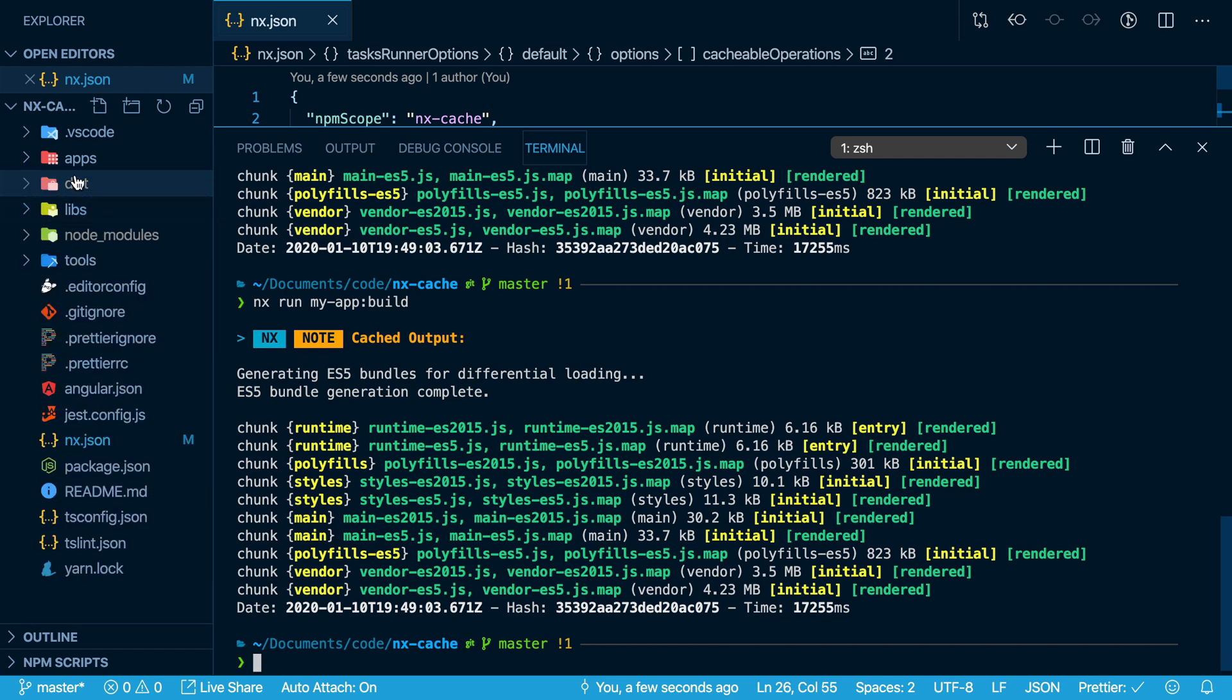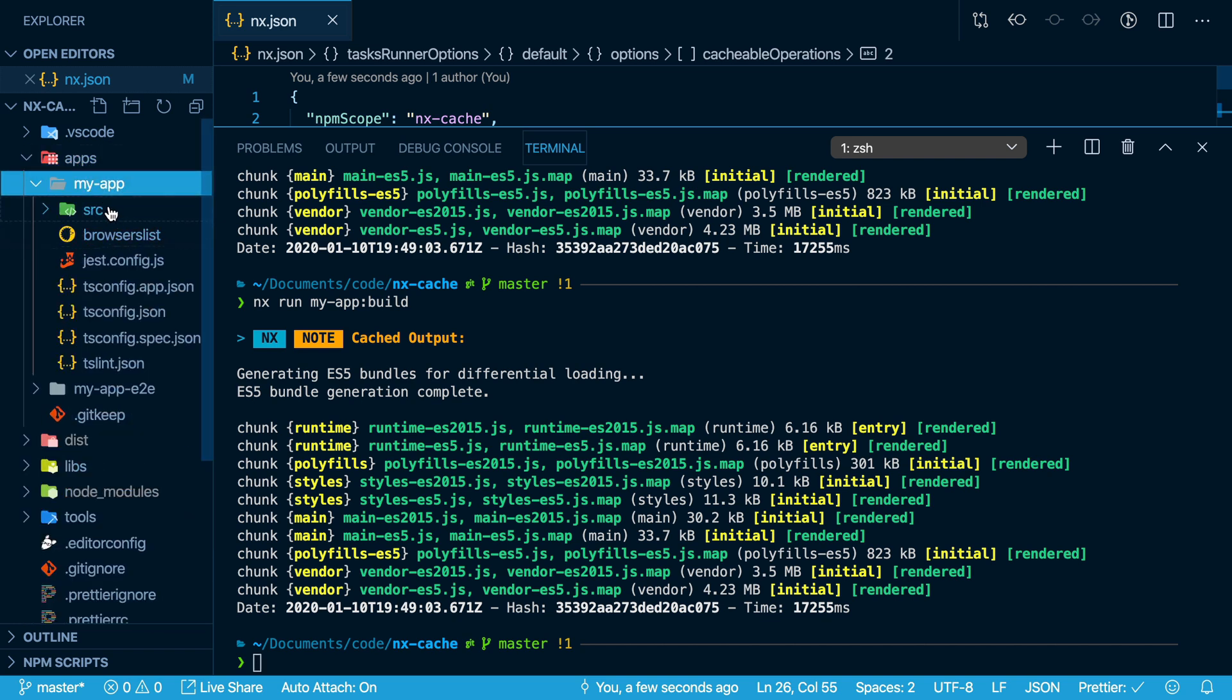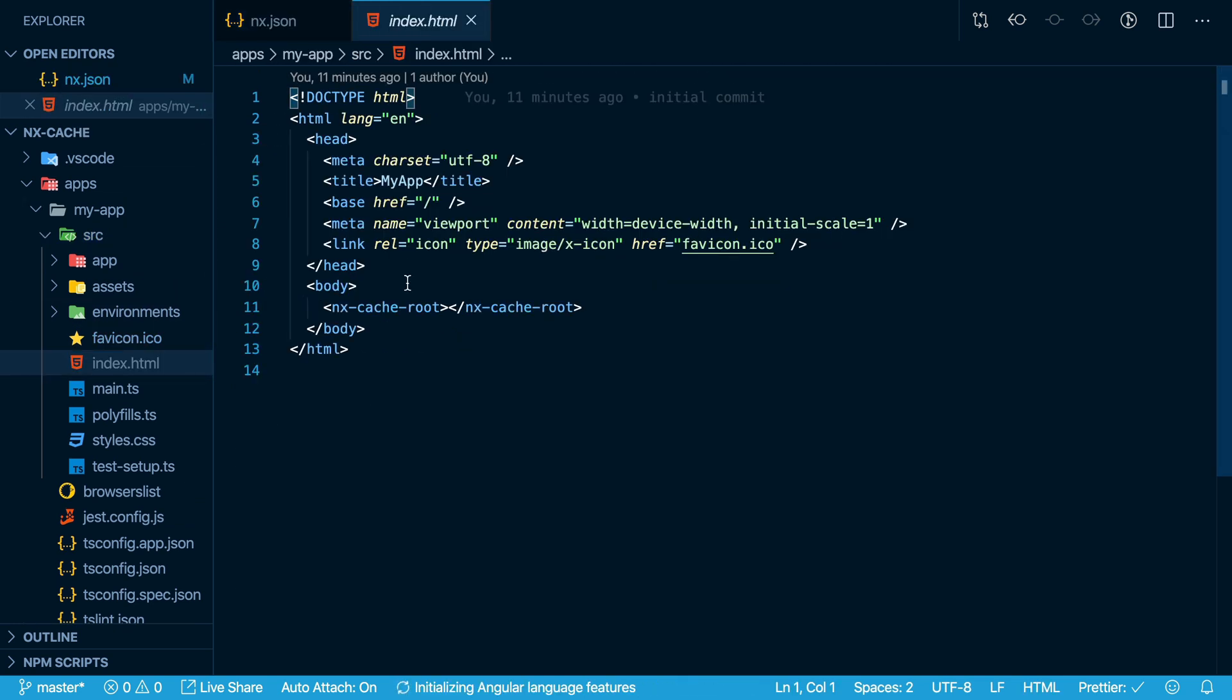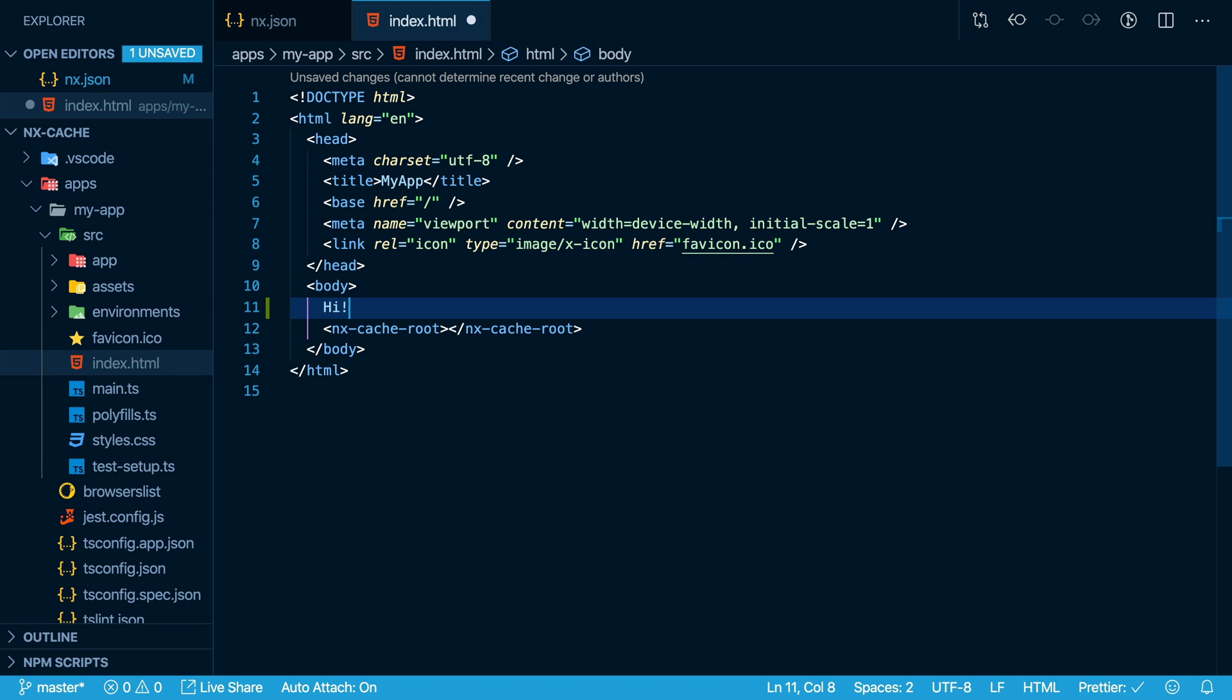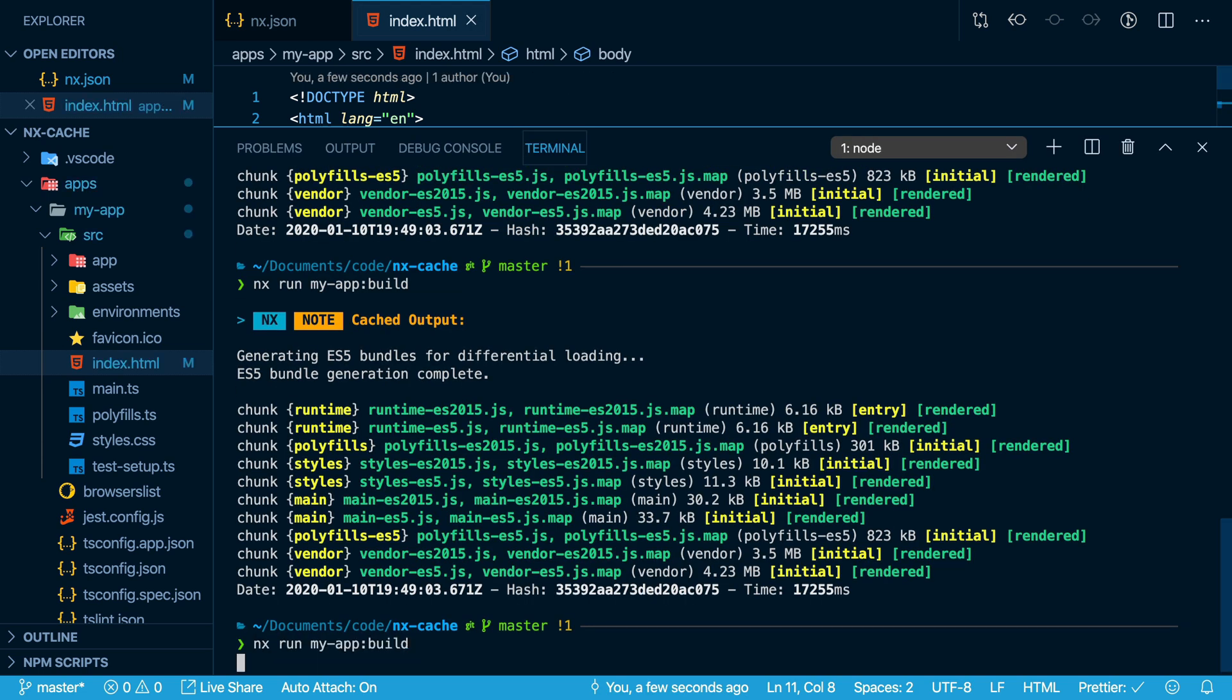Now if I go in and I actually change some of these files here and I add a little message here to the index HTML. Now if I run the build again, the cache has been invalidated and it will actually rebuild everything again.